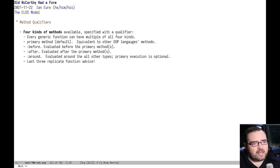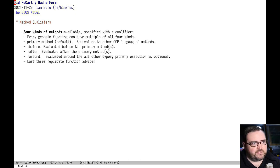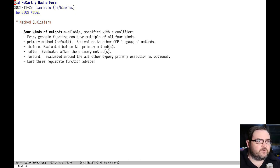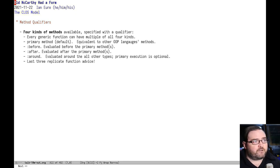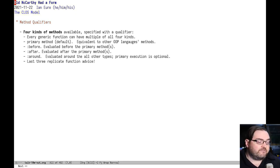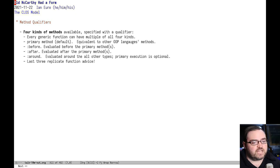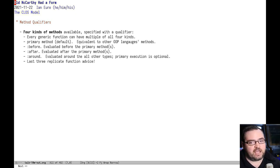In addition to all that, you have four different types of methods. And those are distinguished by what's called a qualifier. Every function can have methods that have all four different types of qualifiers. And based on your class inheritance, you might have multiple of each type.